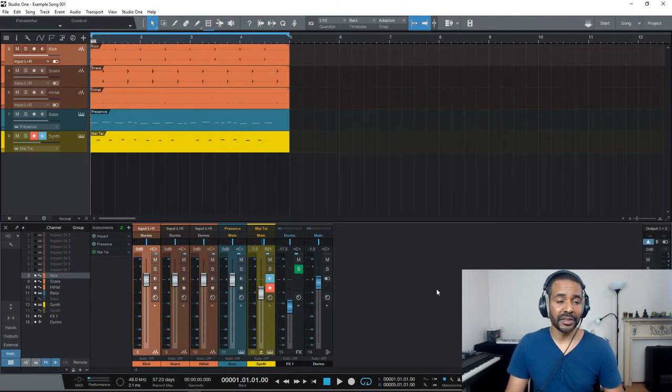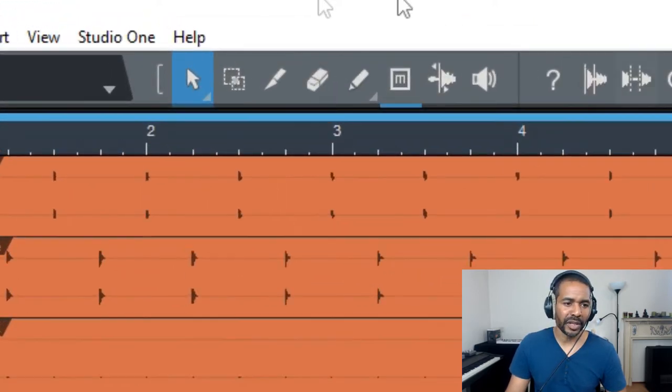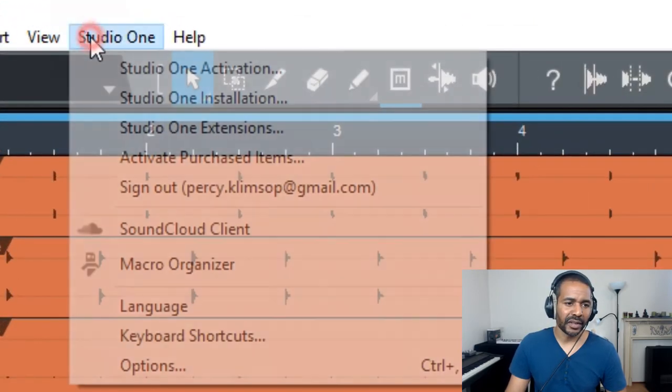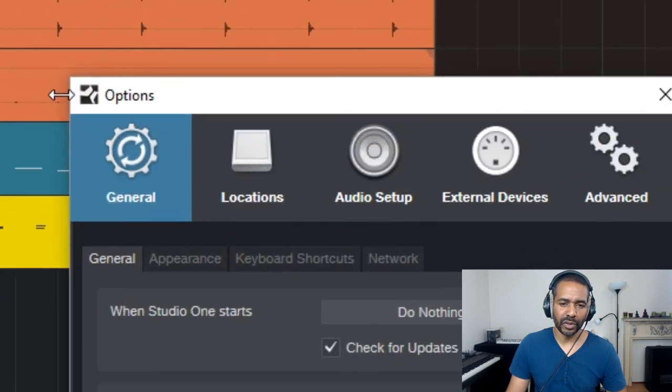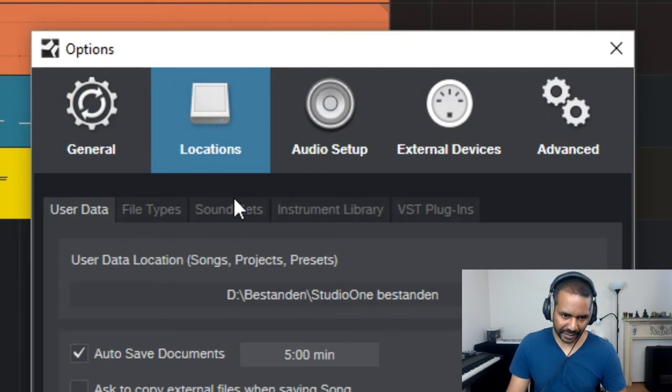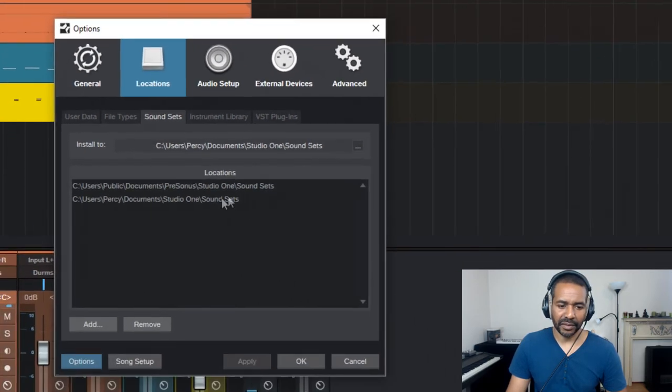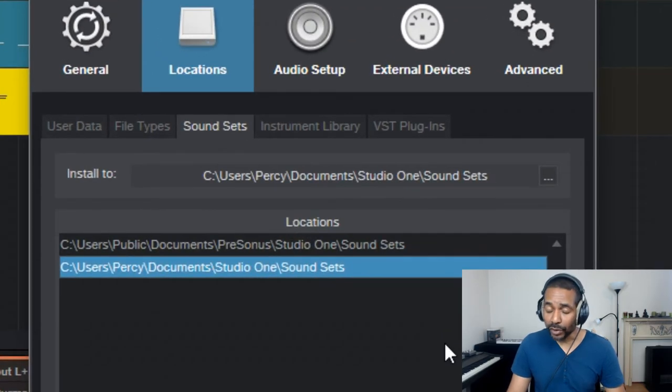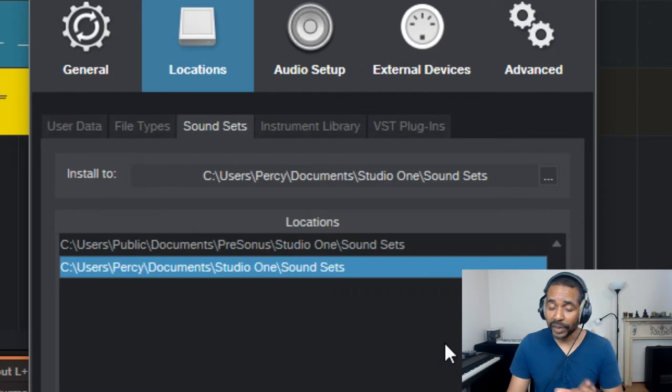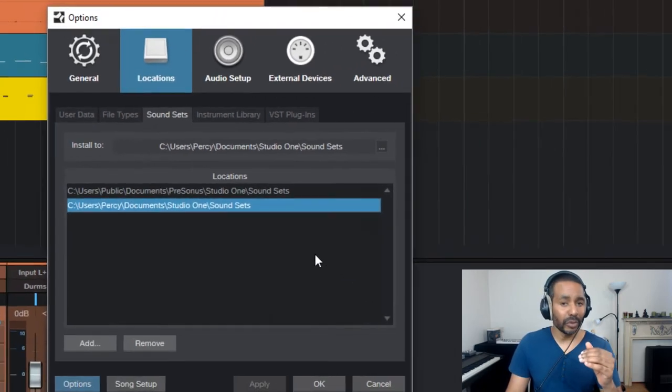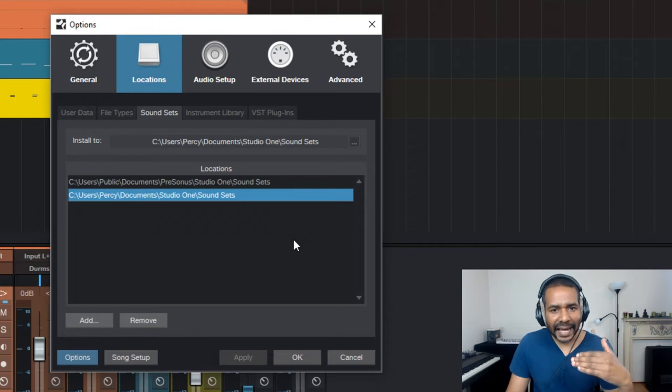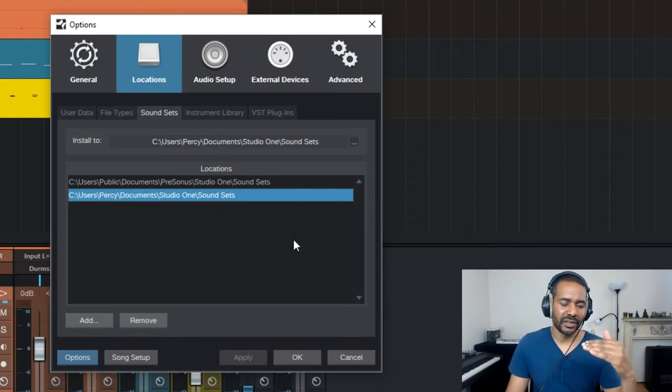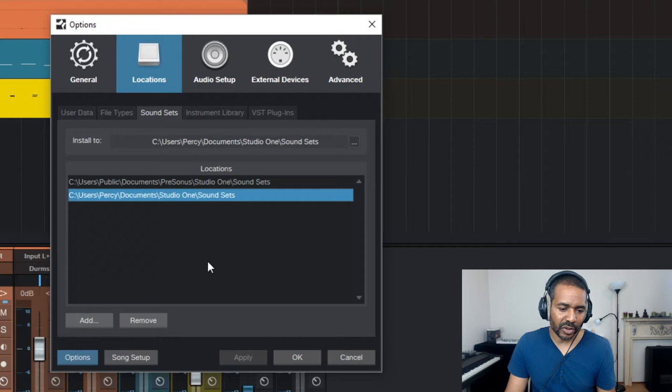Now, how do you do that? Well, it's actually very simple. Let's first go to the Studio One menu up here, then go to Options, go to Locations, and go to Sound Sets. Now, this is actually the old location where the sound sets used to be stored. Now they're in a new location, and we have to add that location to this list so that Studio One knows where to look.